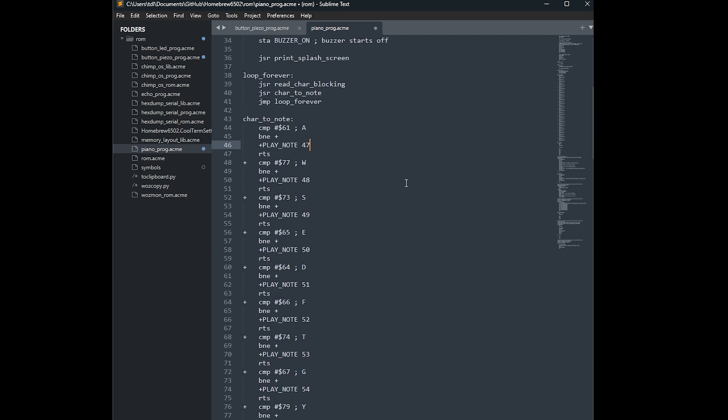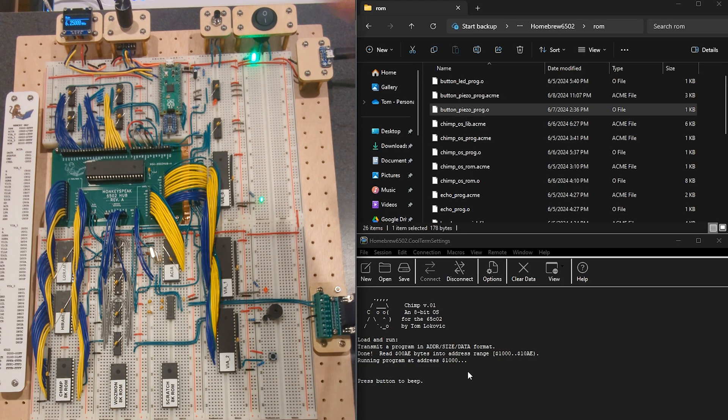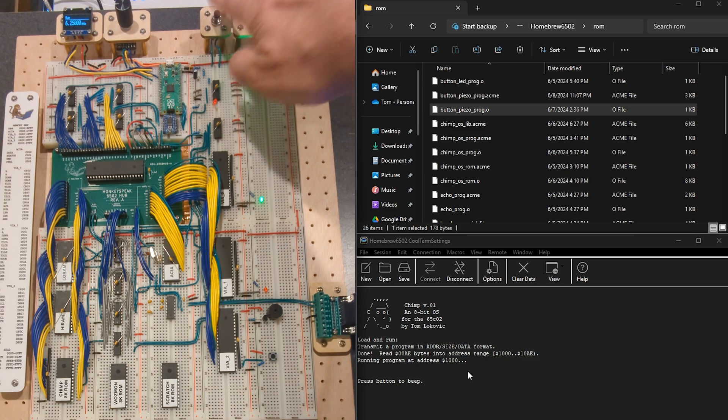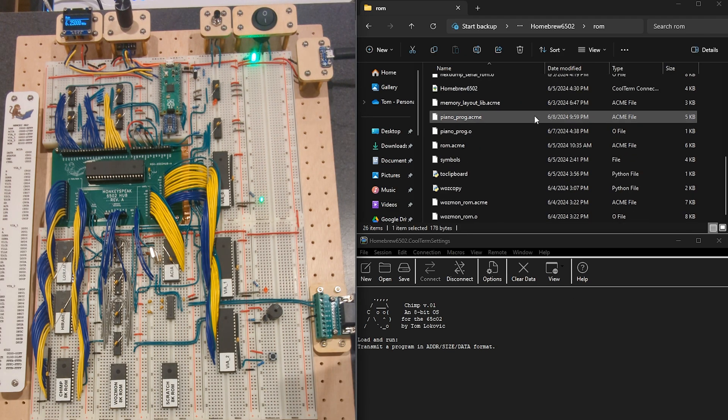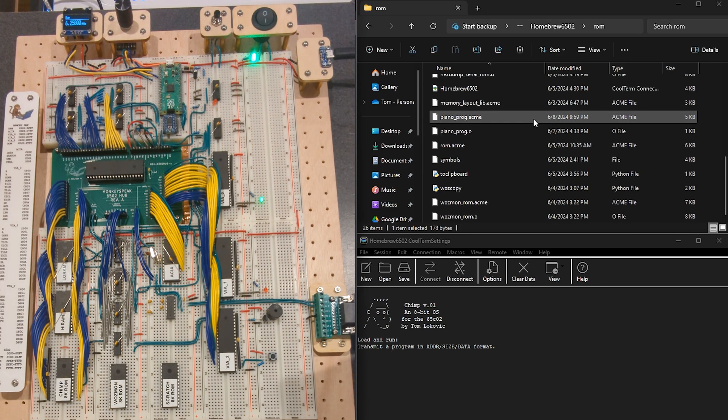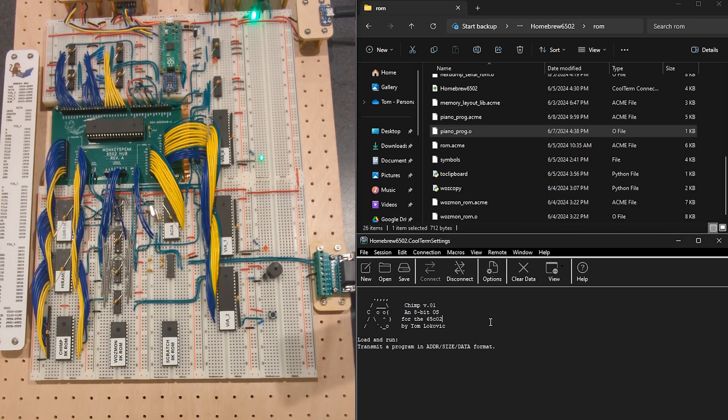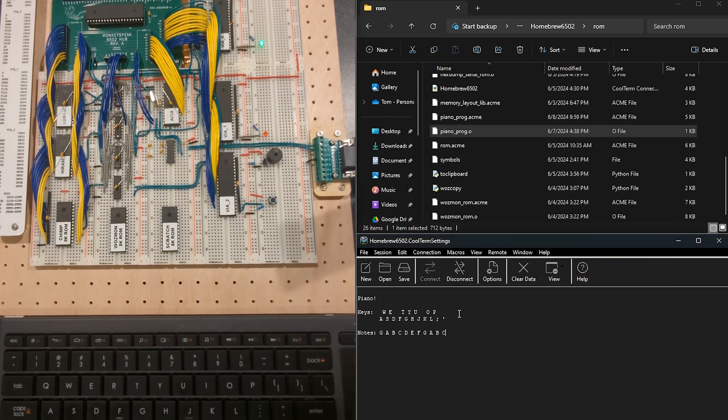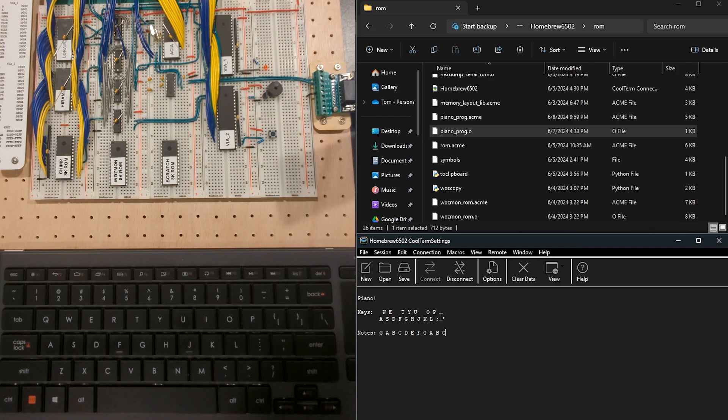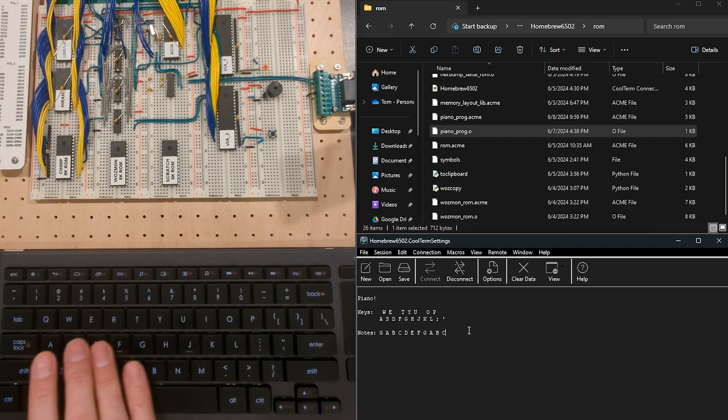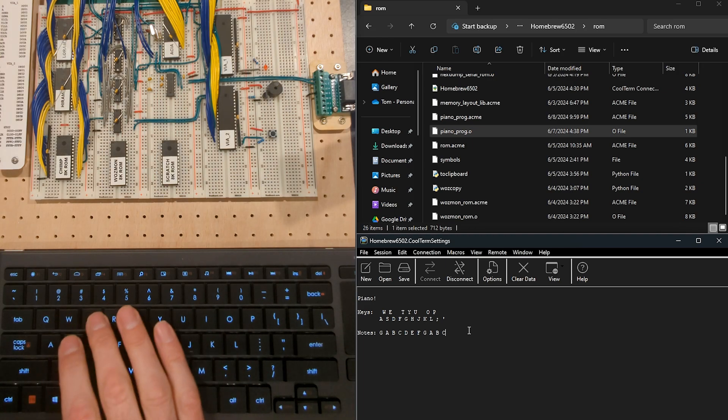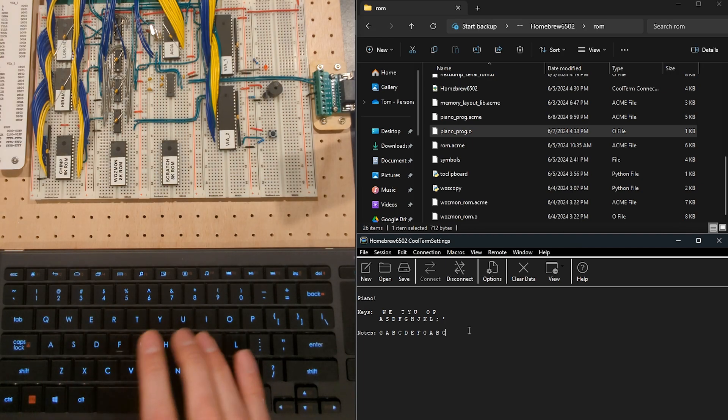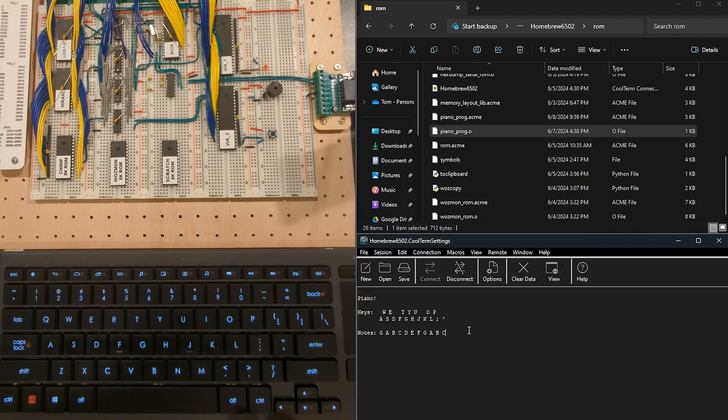So let's actually see this thing run. So currently we're still running this beep program, so let's go ahead and reset. And down here we can get the piano program. And so here I'm showing you the computer keys that are kind of laid out in a piano layout, and then the corresponding notes. But basically, so then we can do stuff like this.